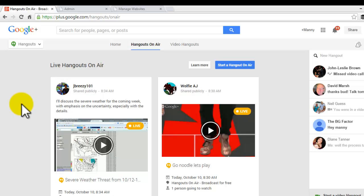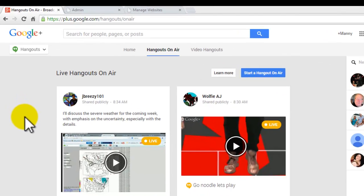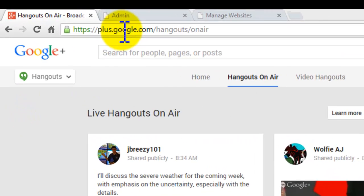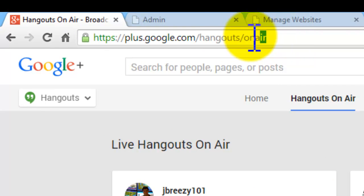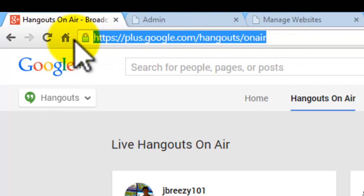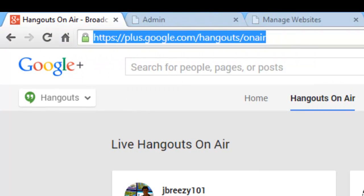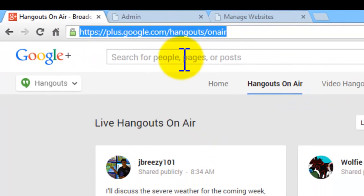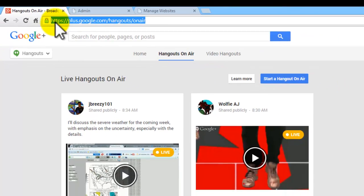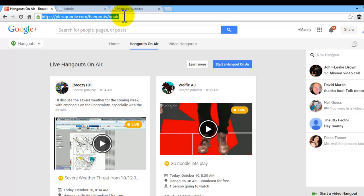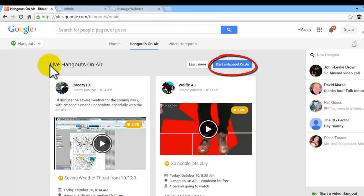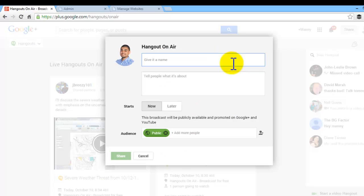So first thing you want to do is you want to go to plus.google.com/hangouts/onair. Make sure you're logged into your own Google Plus account and you'll be able to access this section here. So once you go to this link, as you see in the blue, just copy that exactly, you'll see this page. You want to click on this blue button, start a hangout on air.